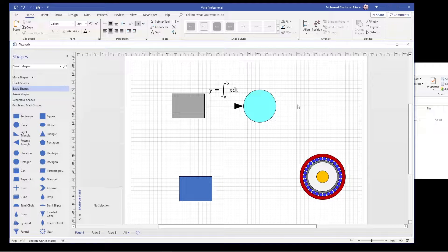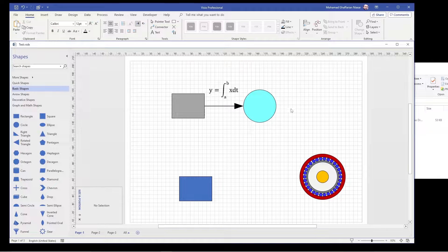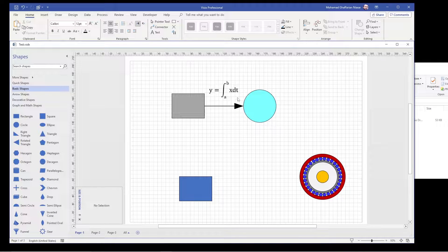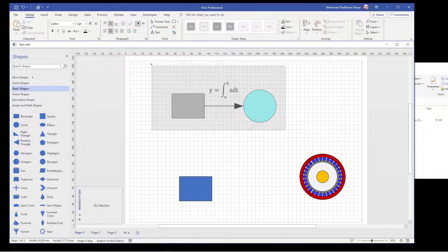Hi, in this video I will show you three tricks in Visio. The first one is how to add an equation into your drawing.